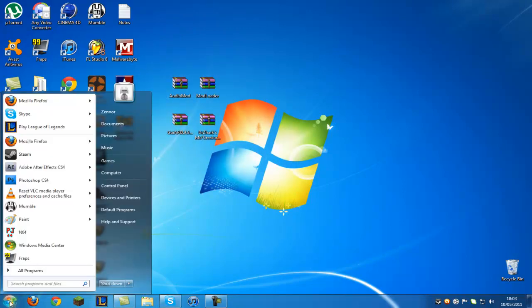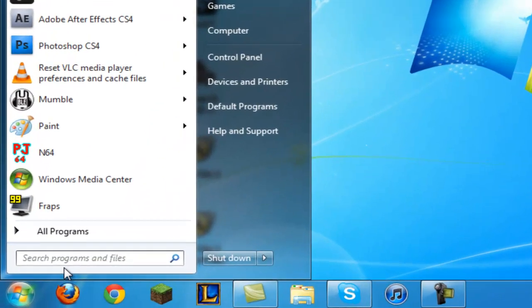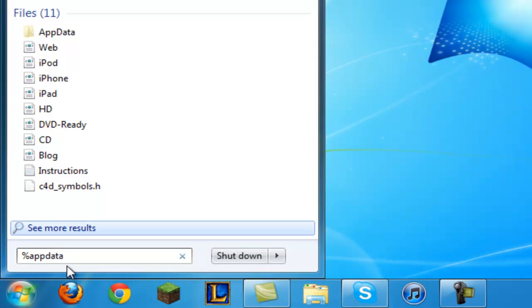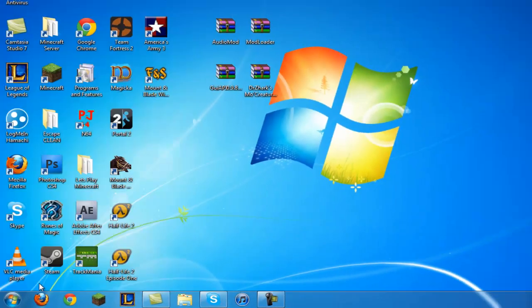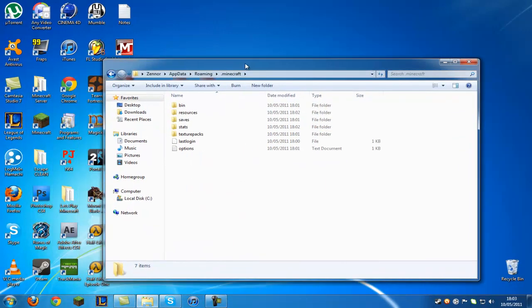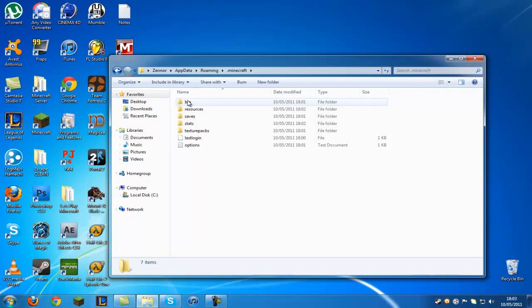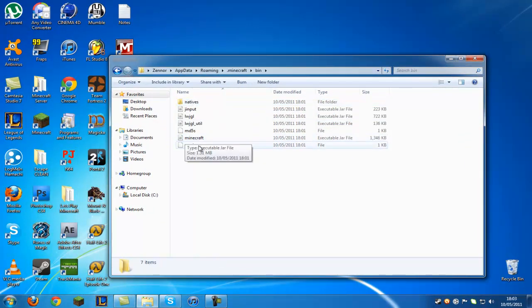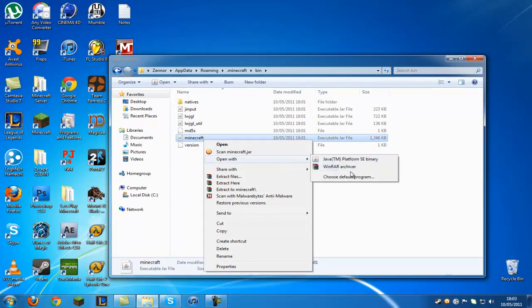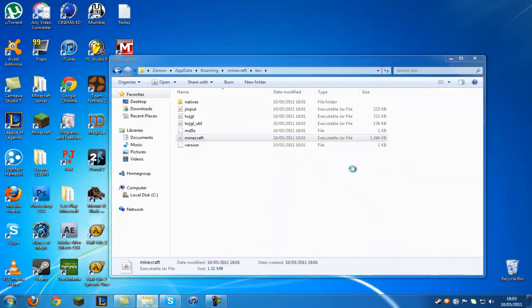Go down to your start bar and type in %appdata% and hit enter. Then go to .minecraft. Go into your bin folder. Right click on the one that says minecraft Open with WinRAR archive.